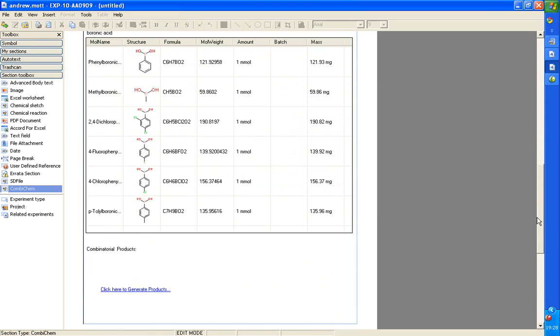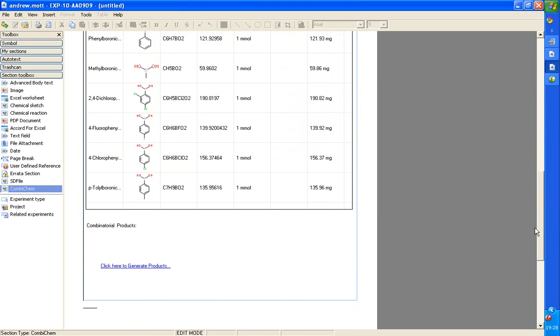Here we are with six bionic acids. And now, we'll enumerate the product. We just go and click here to generate products.